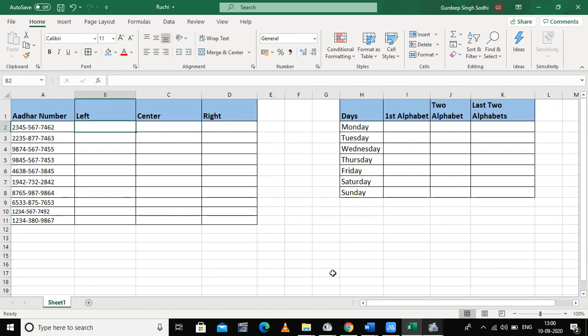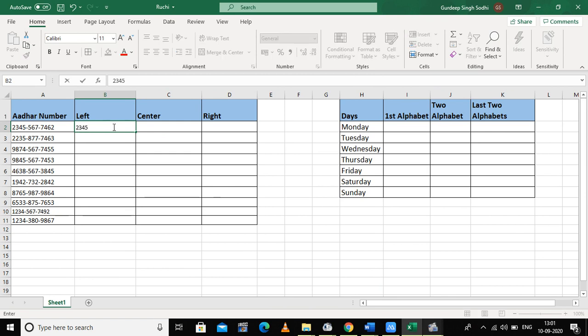In this video we will be looking at a new feature called Flash Fill. Suppose I have written some Aadhaar card numbers and I want the first four digits from each number. I just type the first four digits of the first column — 2, 3, 4, 5 — and then press Ctrl+E, which is the shortcut key for Flash Fill.